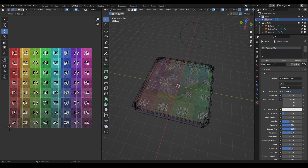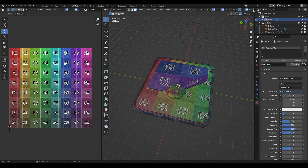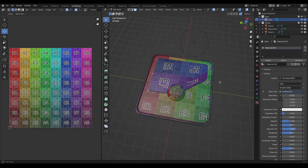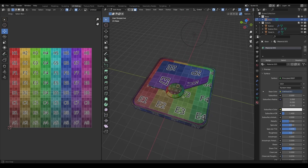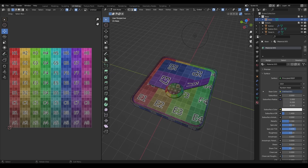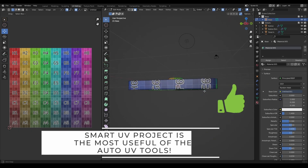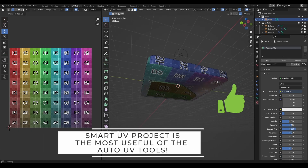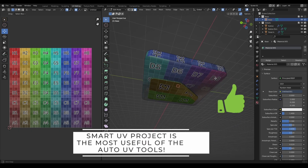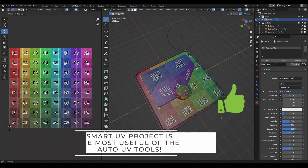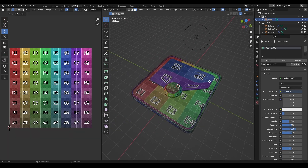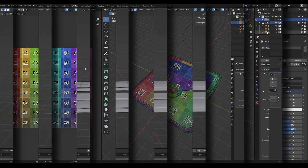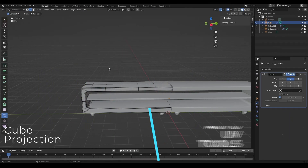Turning off transparency, the result is much clearer. Some parts are still not great, but the base is already looking pretty good. It gets you off to a quick start and might be good enough for an asset like this — you can continue doing the same for the other parts.